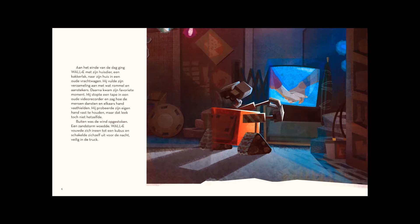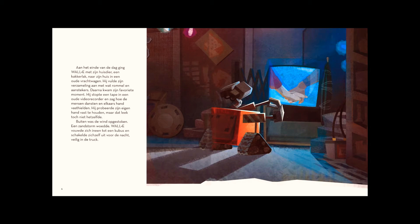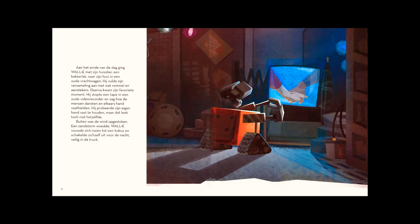Loading a tape into an ancient video machine, he watched people dance and hold hands. He tried holding his own hand, but somehow it wasn't the same.